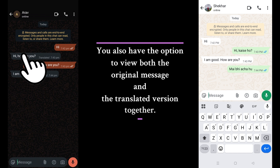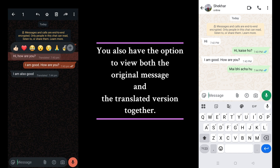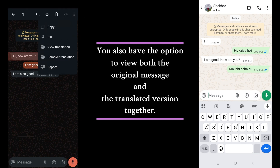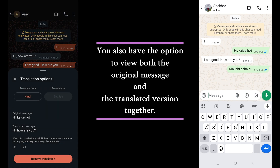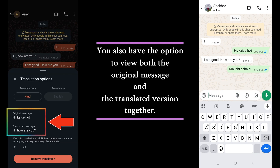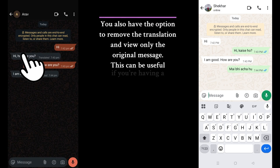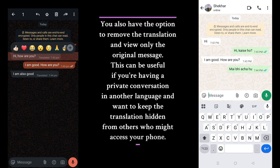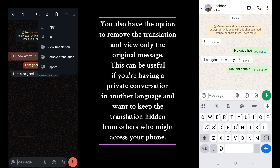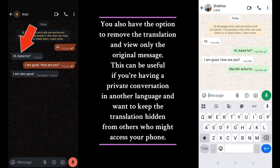You also have the option to view both the original message and the translated version together by long pressing the message, tapping the three dots in the top right corner, and clicking View Translation. You can also remove the translation if you're having a private conversation in another language and want to keep it hidden from others who might access your phone.